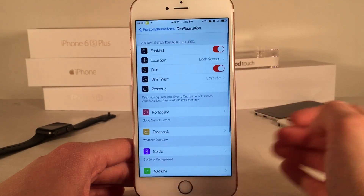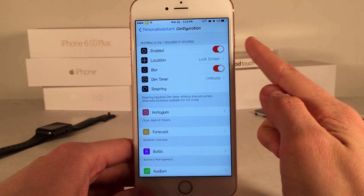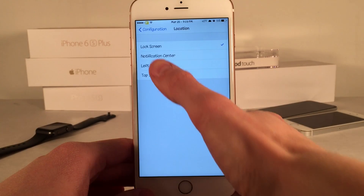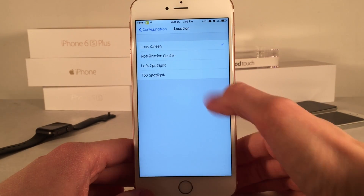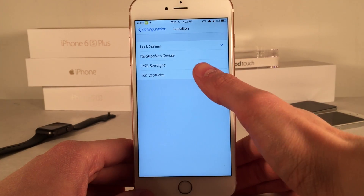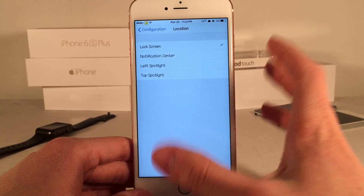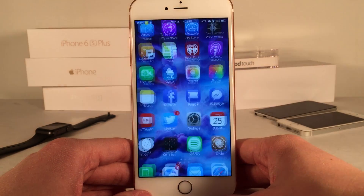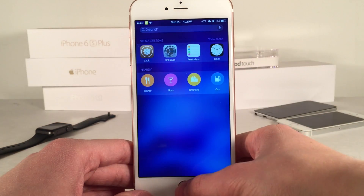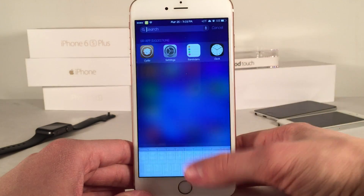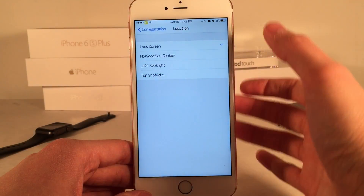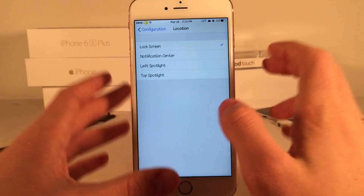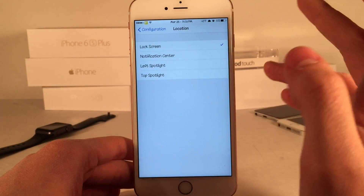Let's go ahead and open up the Personal Assistant preferences and go into configuration. At the top you have the ability to enable or disable the tweak in its entirety. Then we have the location — by default this tweak appears on the lock screen, however you could change it to appear in the notification center, the left spotlight view, or the top spotlight view. The left spotlight view is when you swipe to the left, and the top spotlight view is when you swipe down. Unfortunately you can't have it in multiple places at the same time, so you just have to choose one, and I prefer the lock screen.